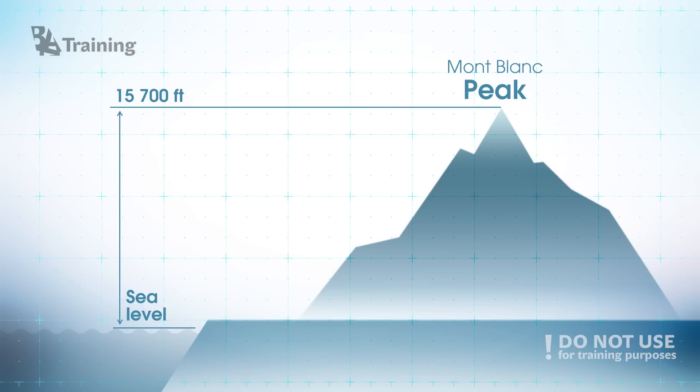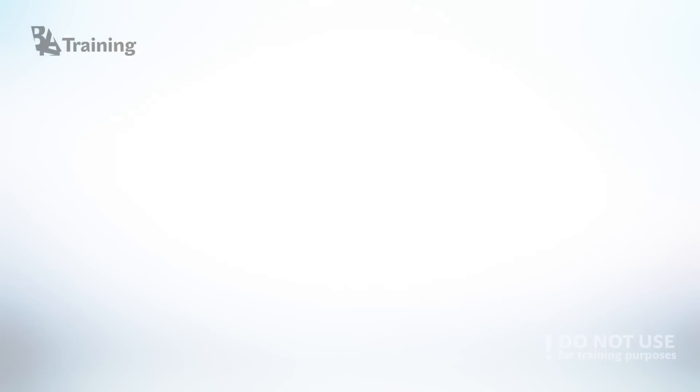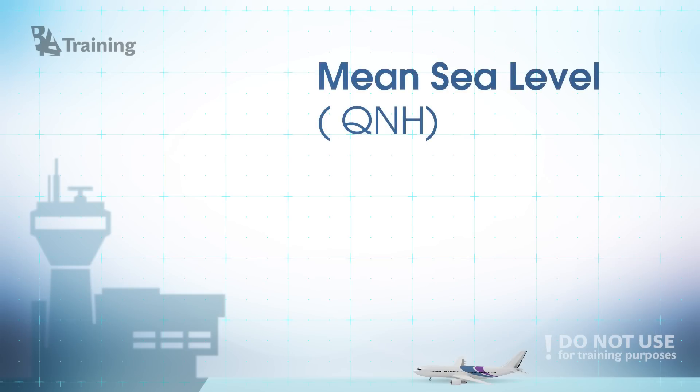The tricky part is that the mean sea level pressure also known as QNH may be different in different places of the world. That is why in order to fly over the mountain safely we should use the same datum to calculate our altitude correctly.